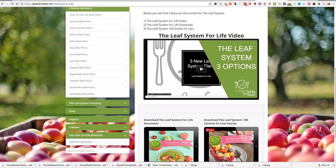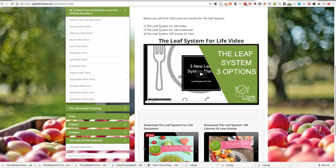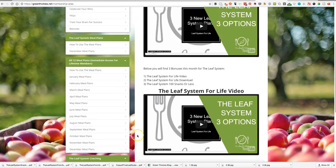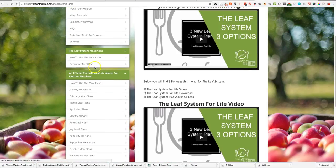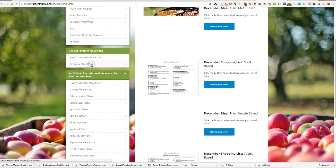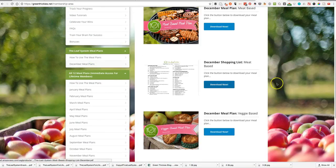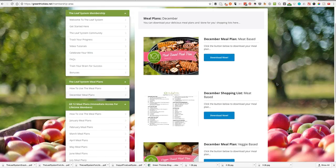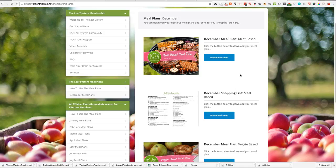Previously there was just one way to follow the Leaf System. We give you a meal plan every single month that you follow. Here is an example of the meal plans in December. You download these meal plans and it gives you a way to follow them every single day.